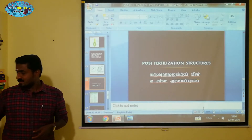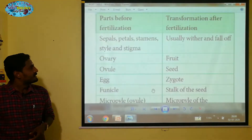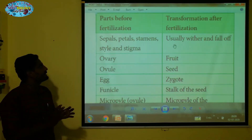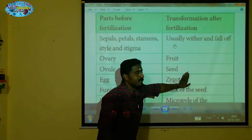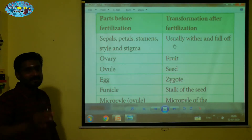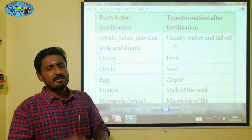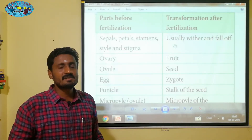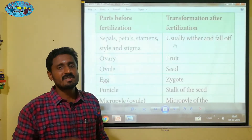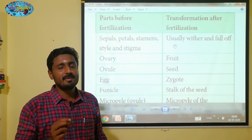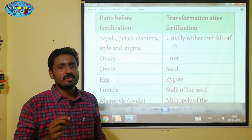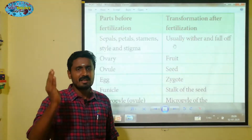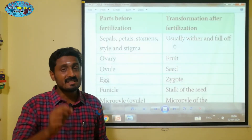Post-fertilization structures — if you have the state board botany 12th standard book, all parts are covered. In this video we will see how post-fertilization changes occur. We will try to find examples in apple, brinjal, black pepper, beetroot, pithecolobium, and myristica. We will see the changes in these exact plants.